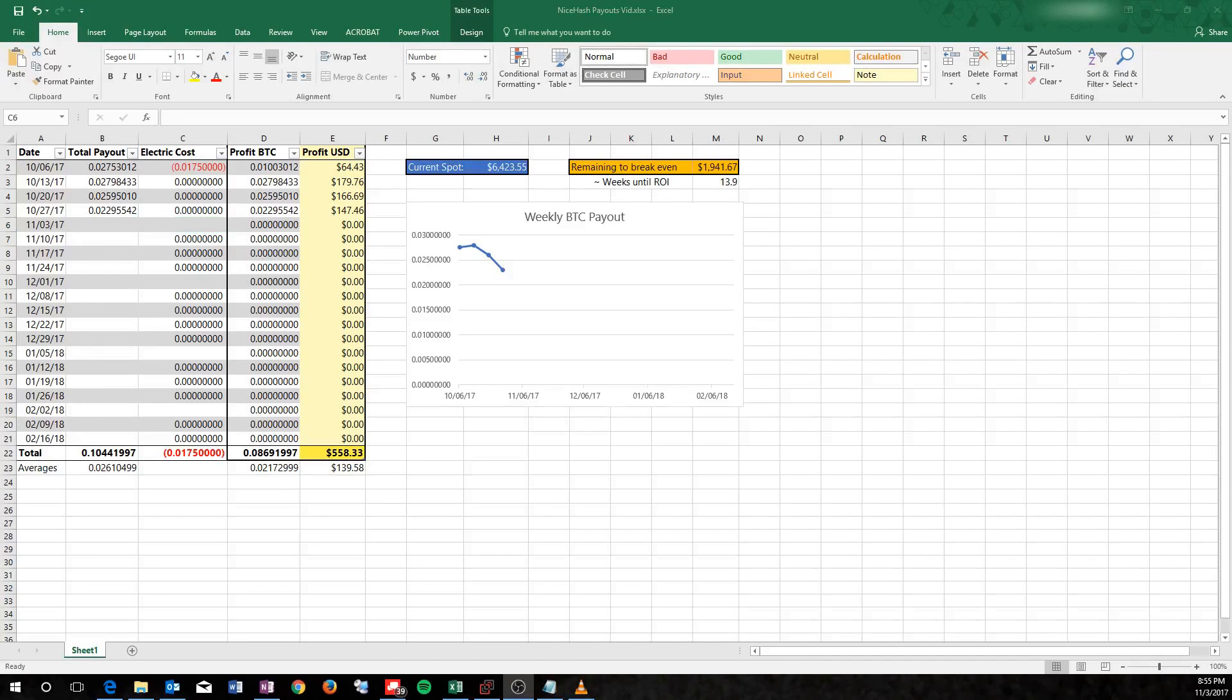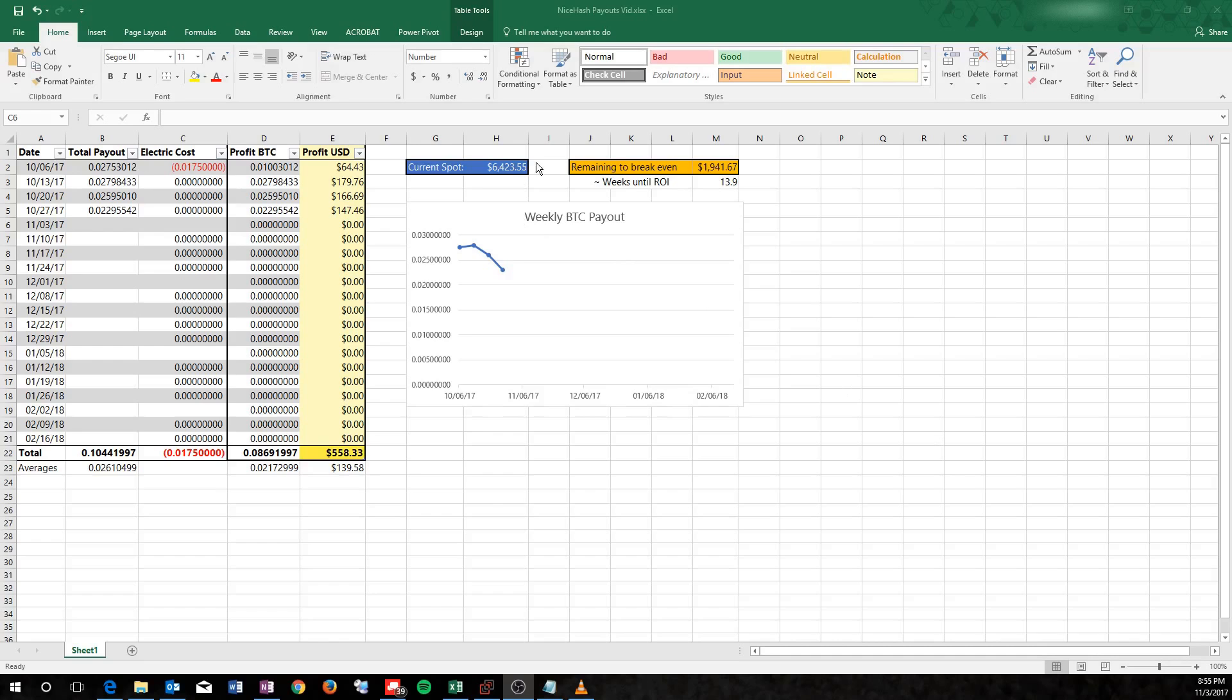Hey guys, what's up? I just wanted to make a quick little video showing you some real-life numbers of what my Antminer L3 Plus is making on NiceHash on a weekly basis. I pay out to an external wallet, so I do get weekly payouts from NiceHash.